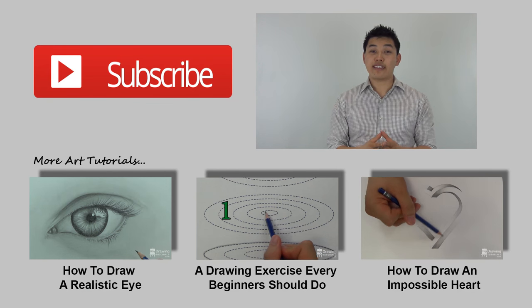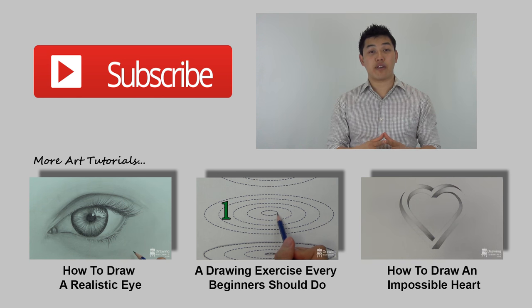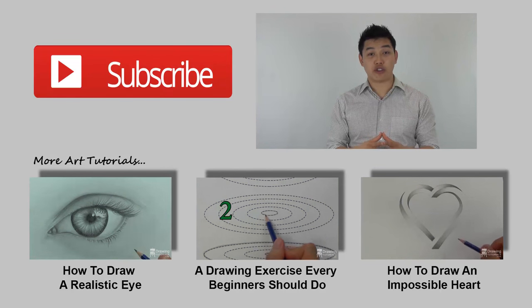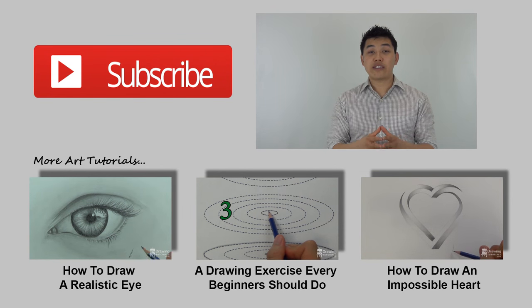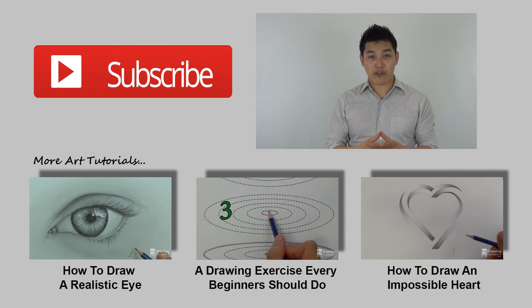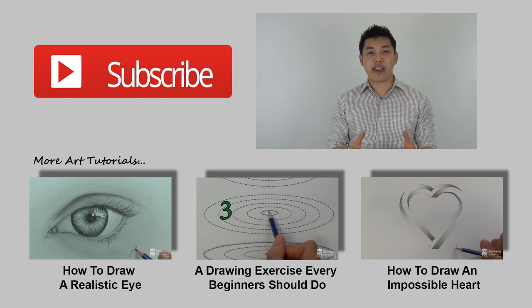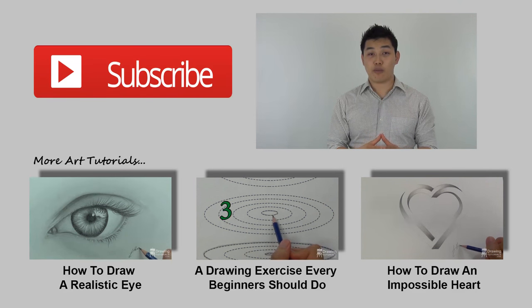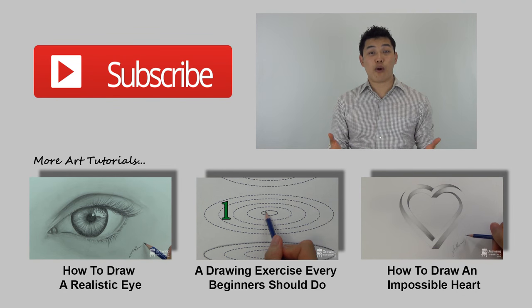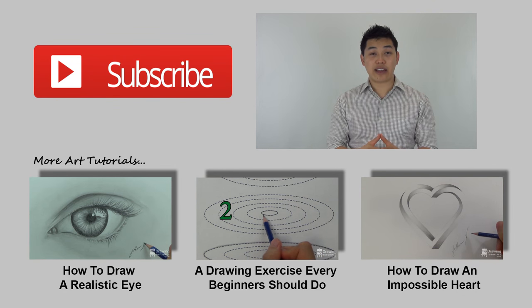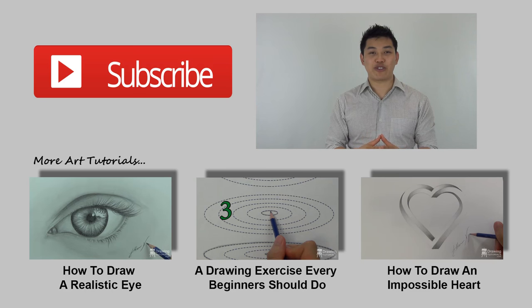If you like this video, please help me out and share it with your friends on your favorite social network. Also, I release a new video every Friday, so don't forget to subscribe so you don't miss out. Thank you so much again for watching and until next time, happy drawing.